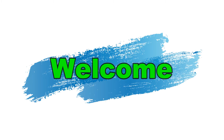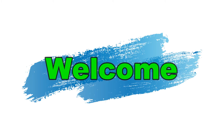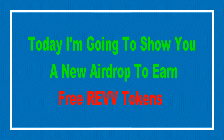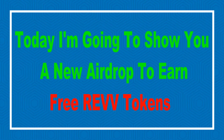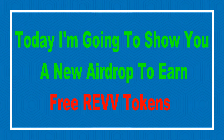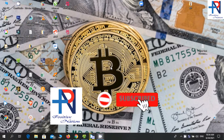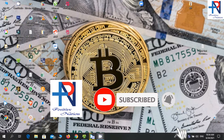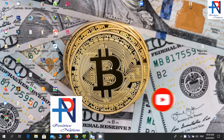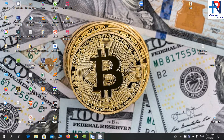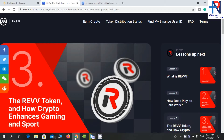Hello friends, welcome to our YouTube channel. Today I'm going to show you a new airdrop to earn free REVV tokens. Before starting the video, I will request you please subscribe and press the bell icon to get all notifications about the latest videos. First of all, go to this website.